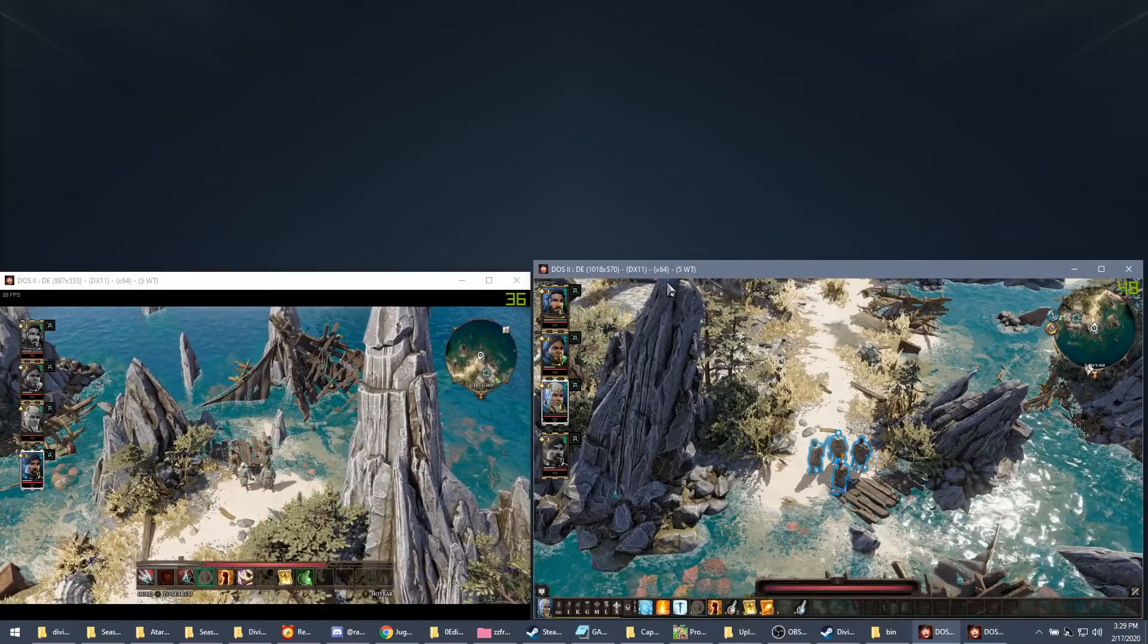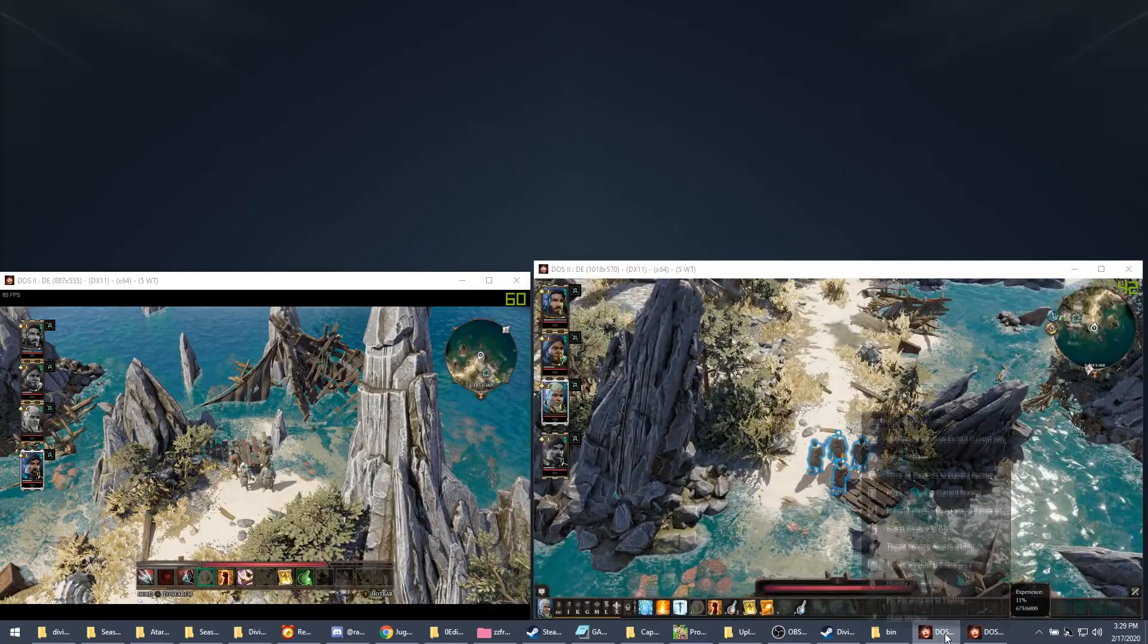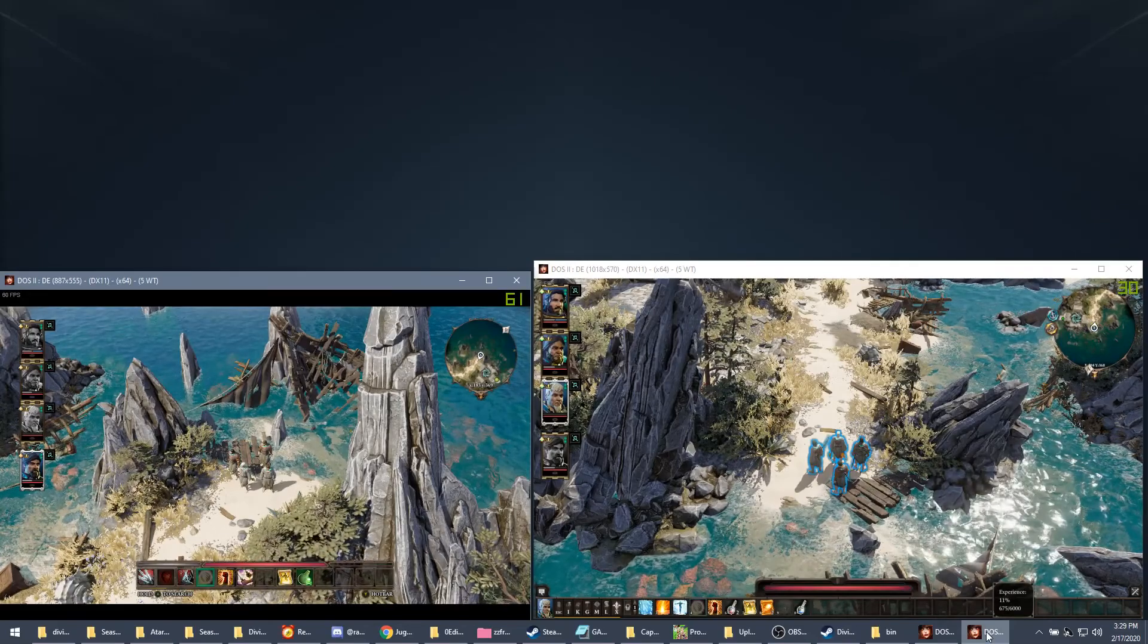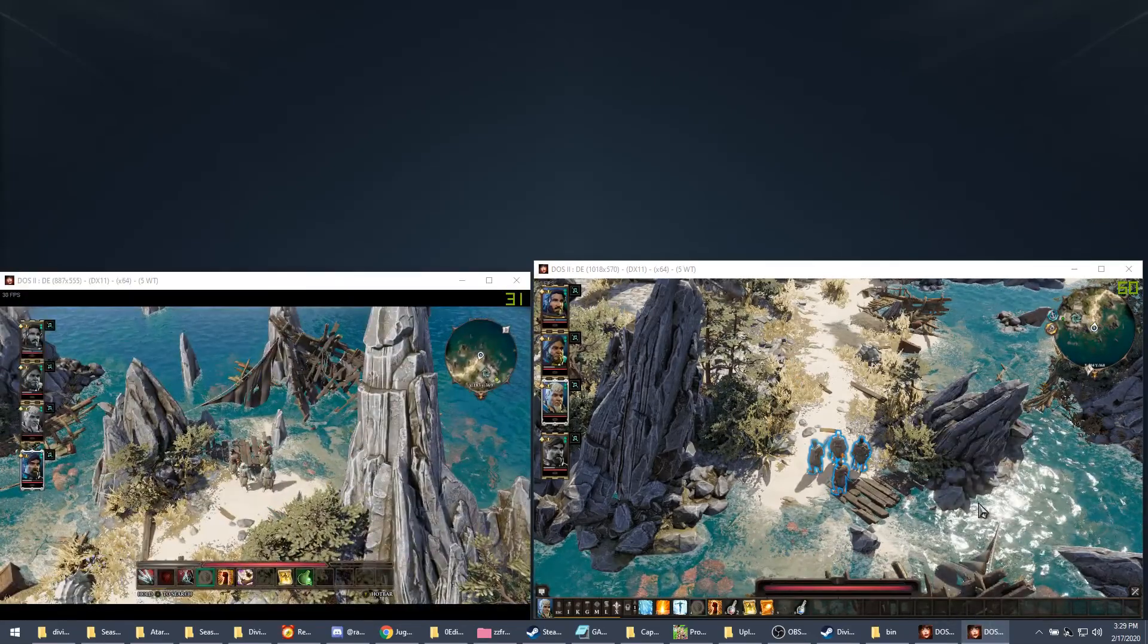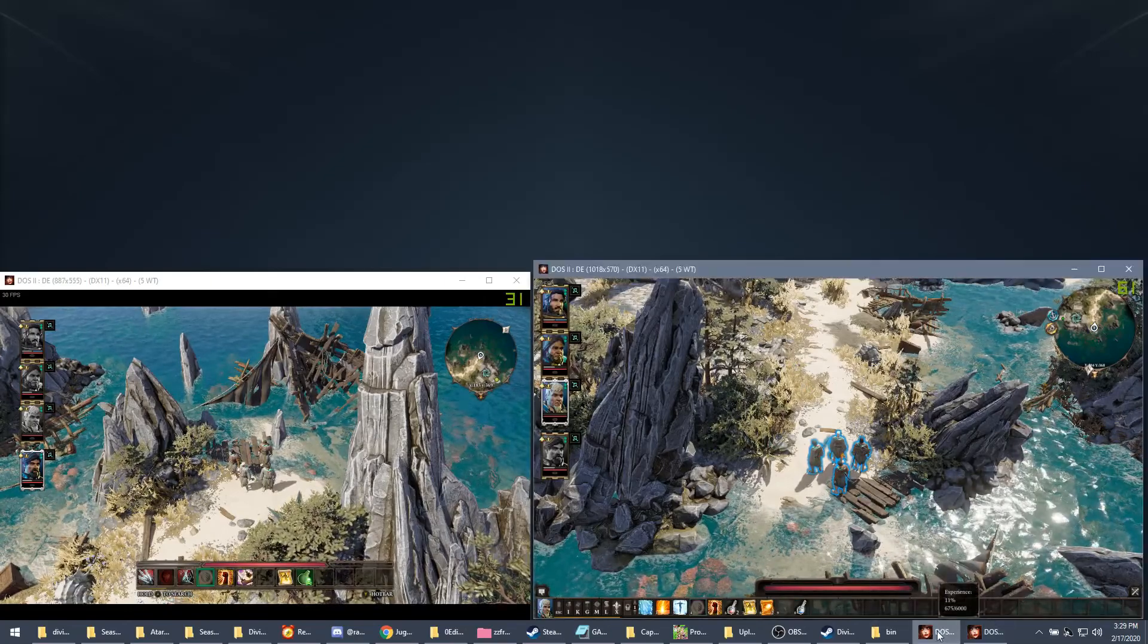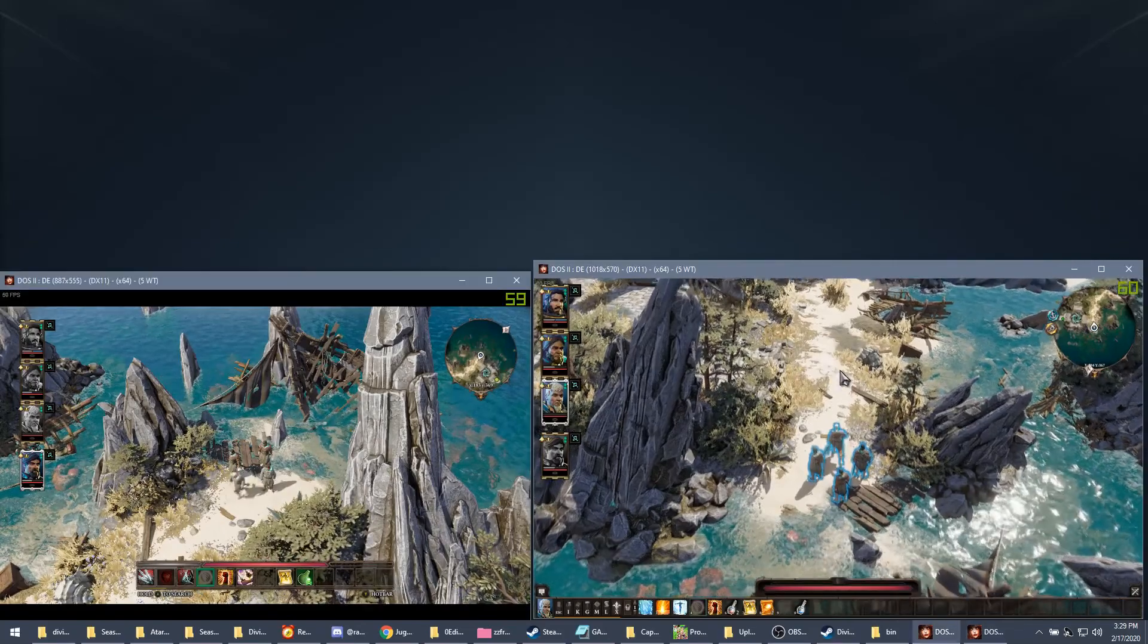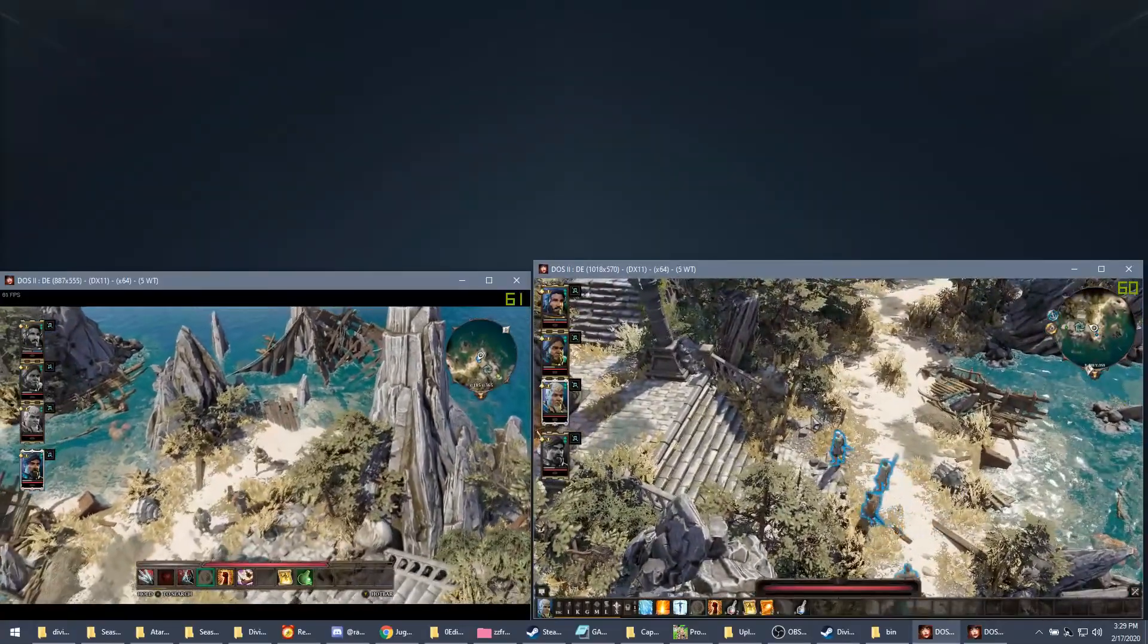So here comes that next step I was telling you about before. So again, click, drop it down, bring it up. Prevent window deactivation. No, I might skip a step here, hold on. Yep, hold on. Here we go.